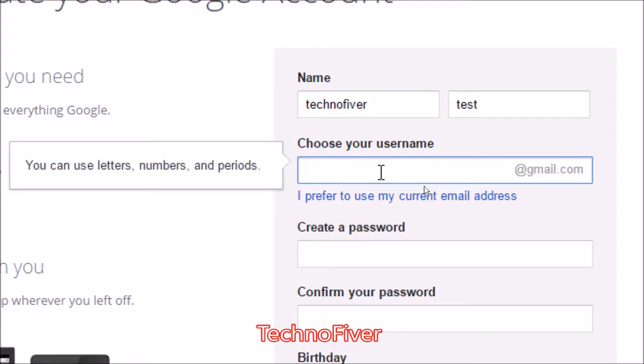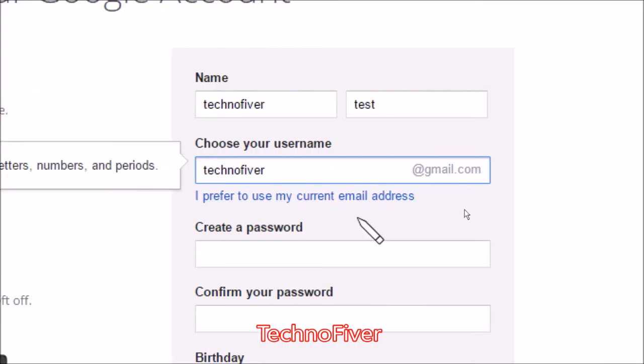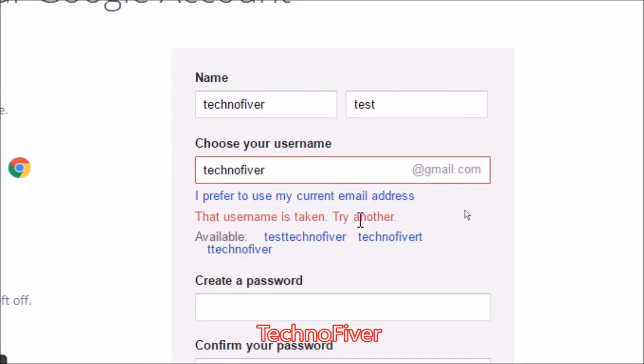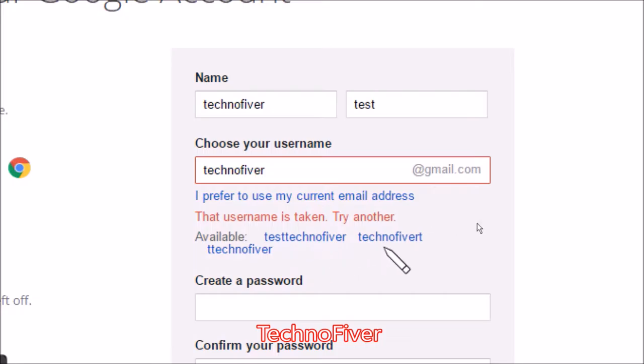After that choose your username. I will type my channel name Techno Fiver. But it says username is already taken, try another username. It also gives us suggestions that test technofiver, technofiver T, technofiver.